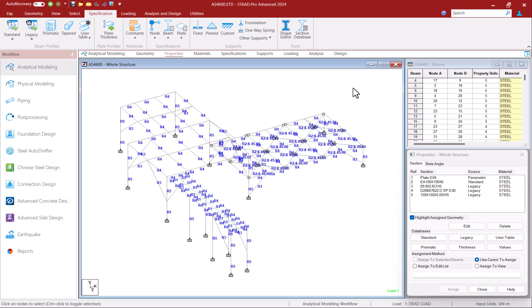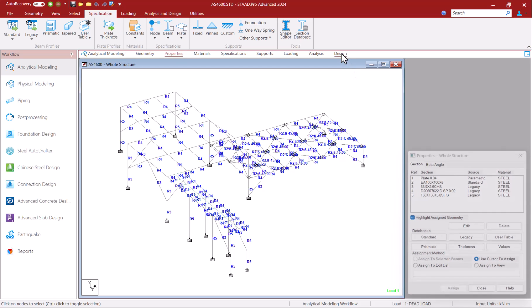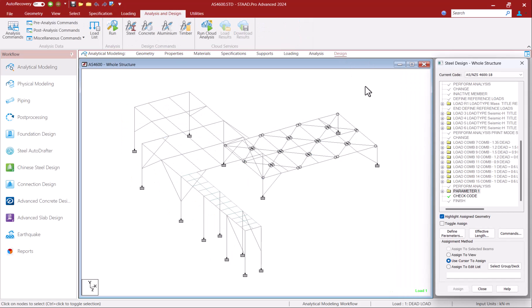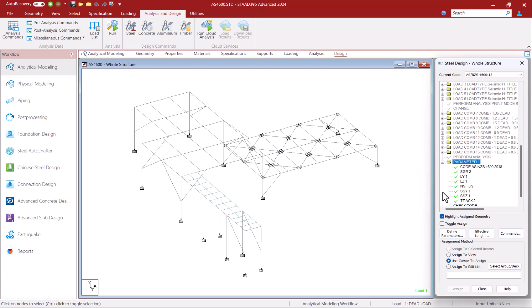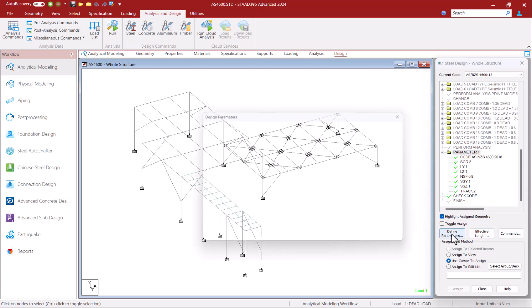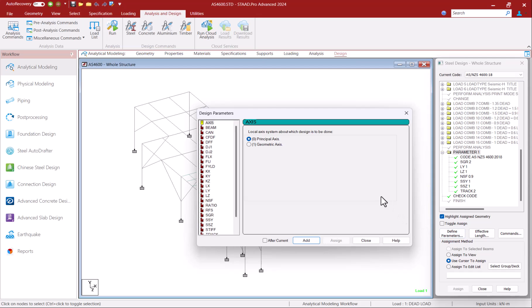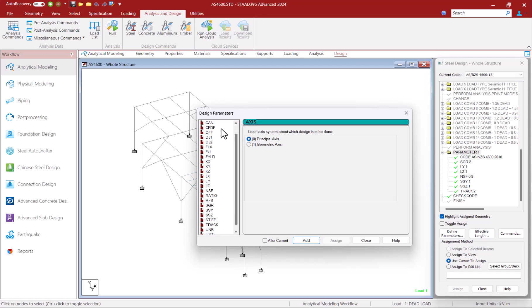The design parameters for any code including the AS4600 can be set up in STATPRO under the design page. If you click on design parameters button you will see various general and code specific parameters that you can add to your model and then assign to your members. Let's look at some code specific parameters.